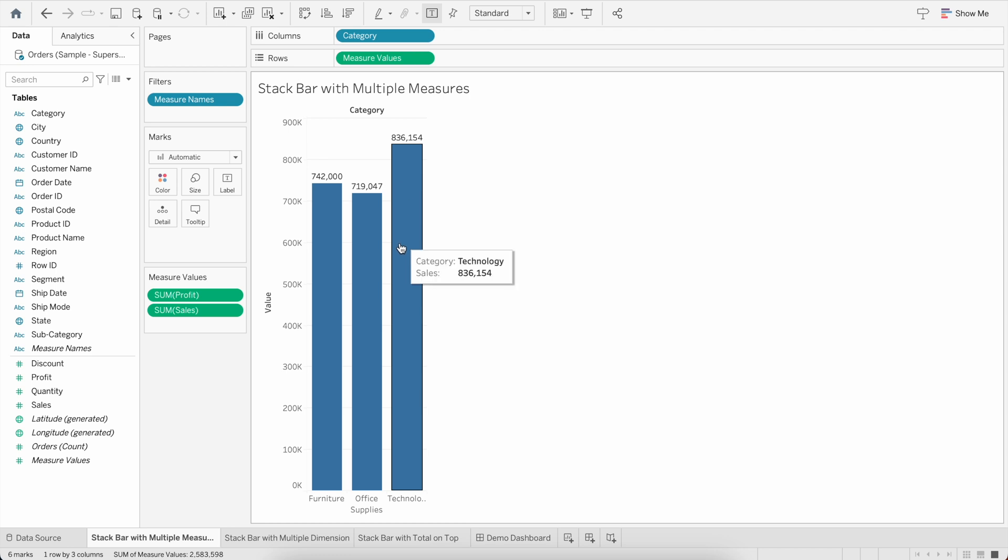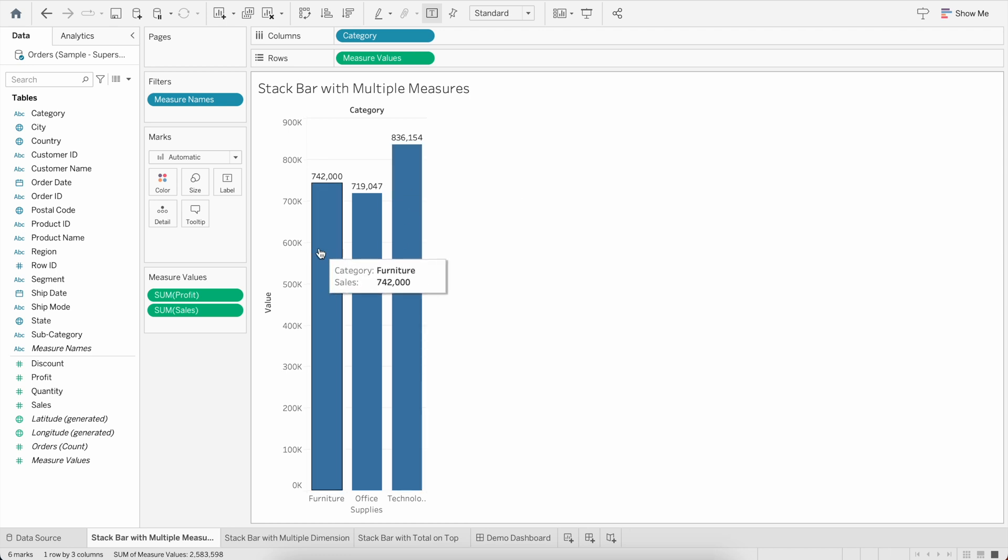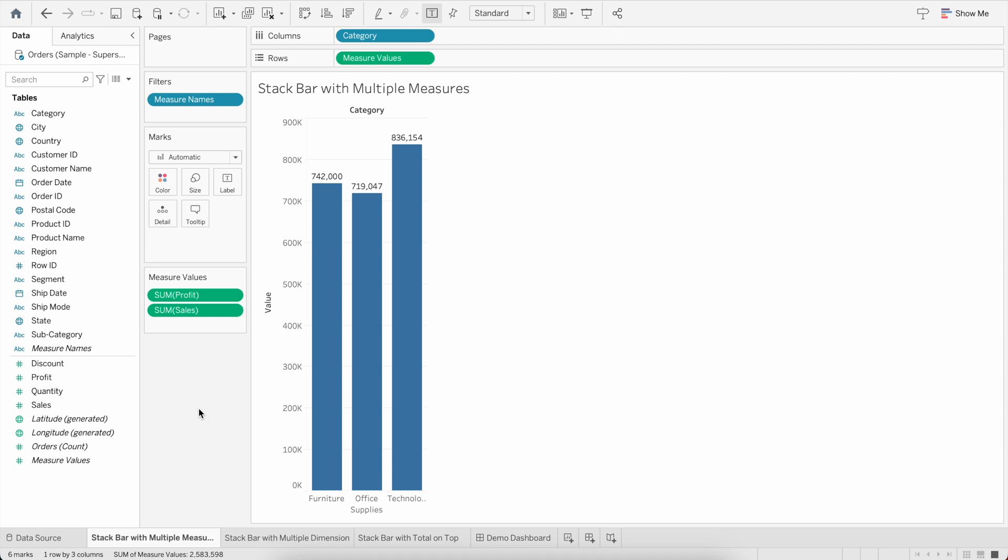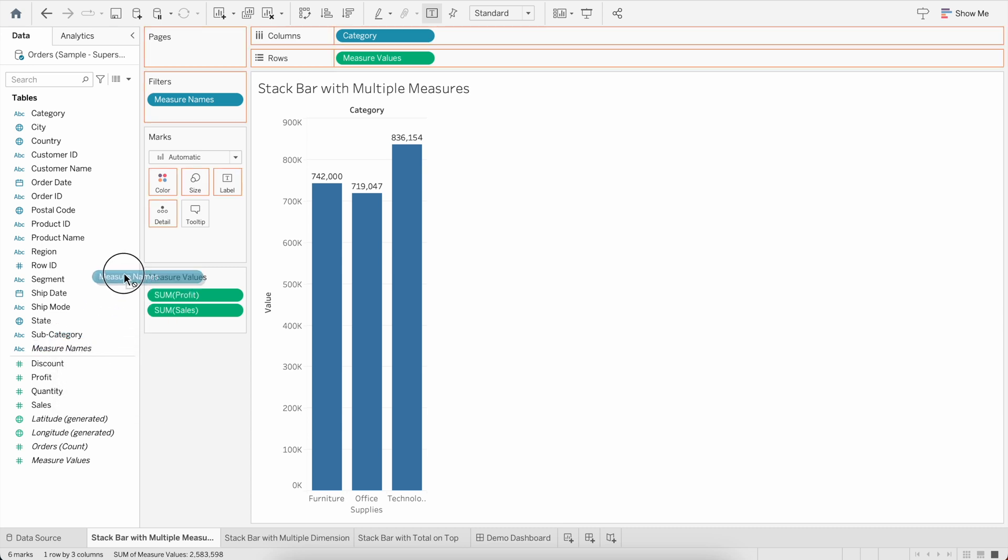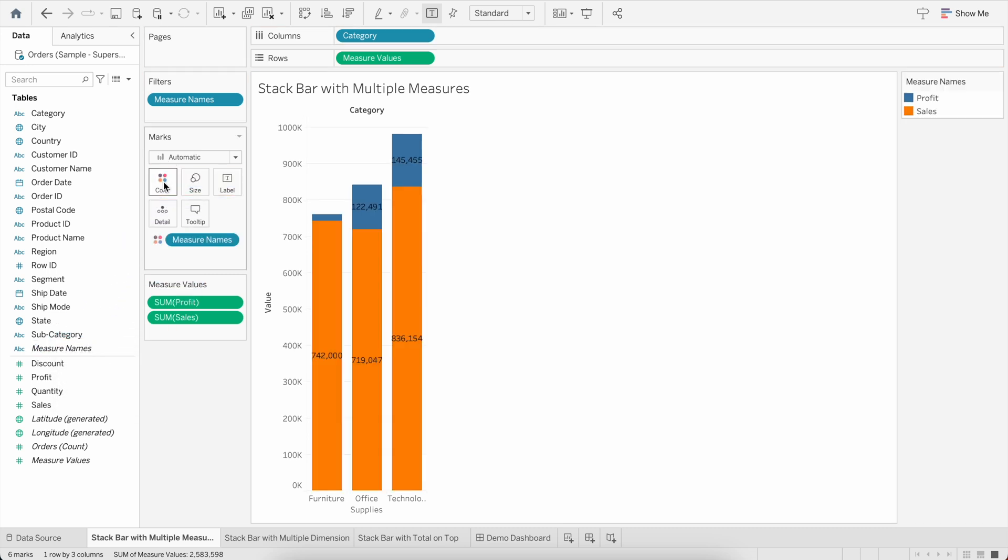But it's still not a stacked bar, right? You don't see any segregation between the Sales and Profit, you just see the total over here. So for that, what you have to do for one last step is drag the Measure Name into the Colors, and that's it.